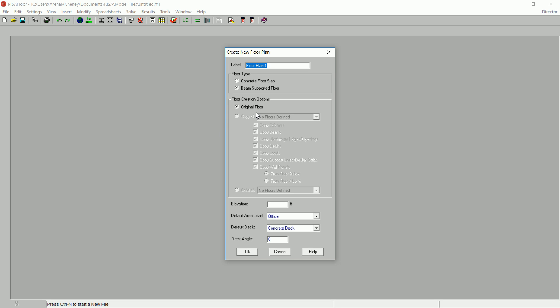After creating one or more floors, you may then use them as a starting point for additional floors, either by creating a copy or child of an existing floor.